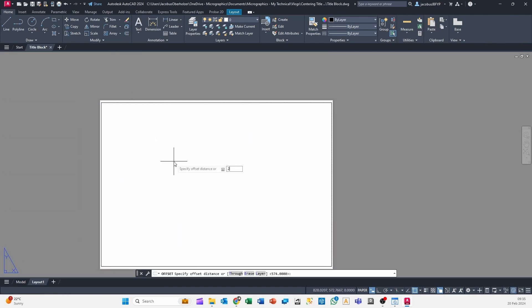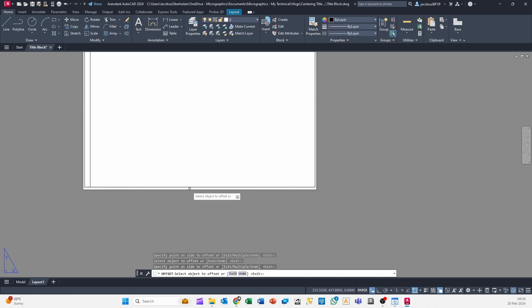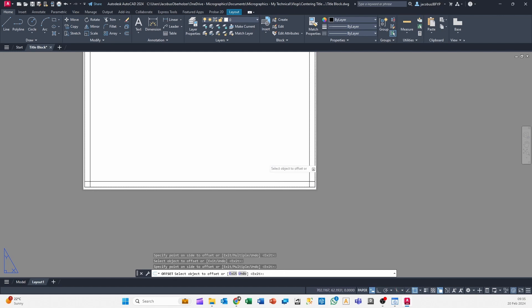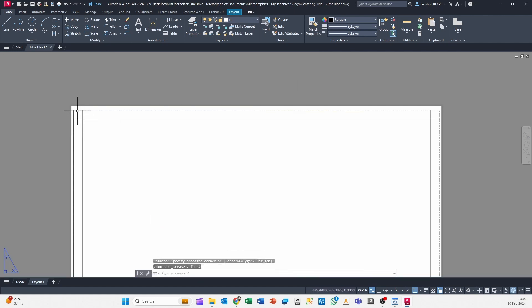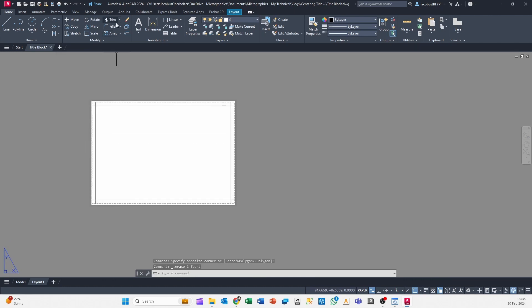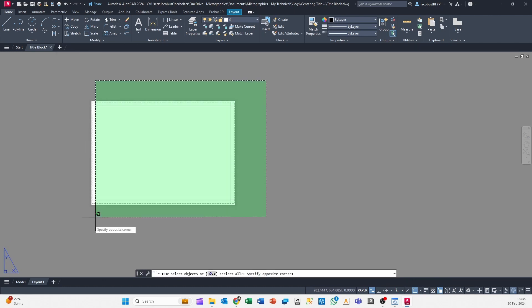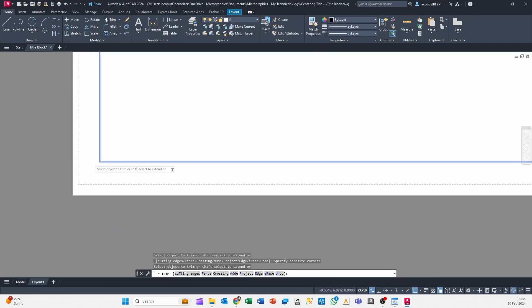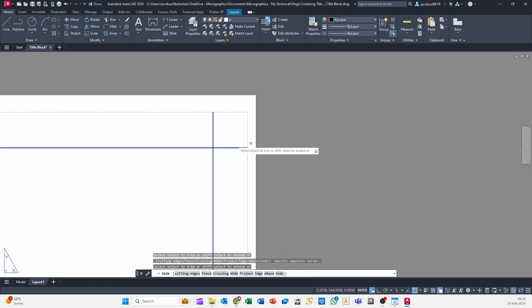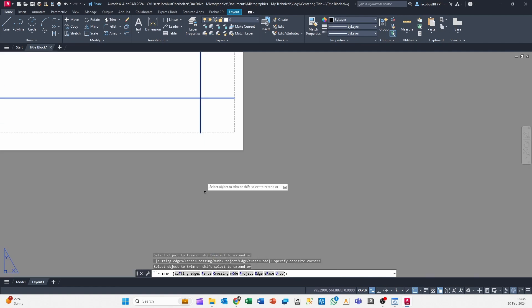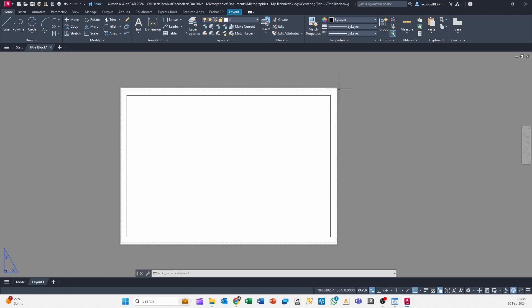And then you can use your offset, so let's use the offset of 20 mil. Delete those outside lines just to make the next step easier. Get my trim, and there you go, a perfectly centered title block boundary. And you can even use this method just to get the center of the page to place your generic title block in there.